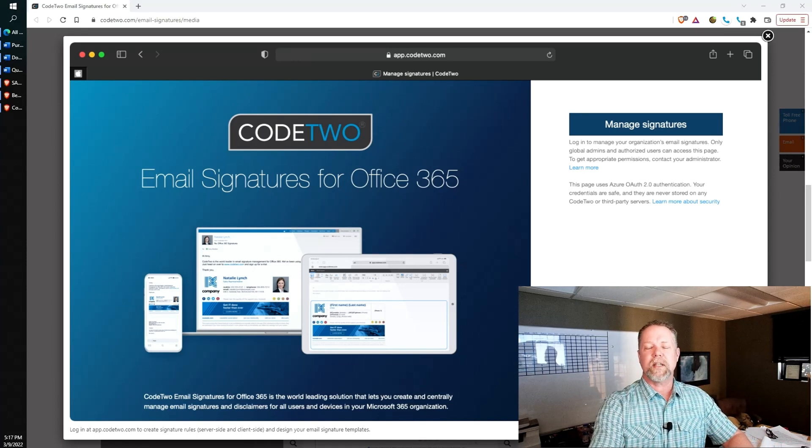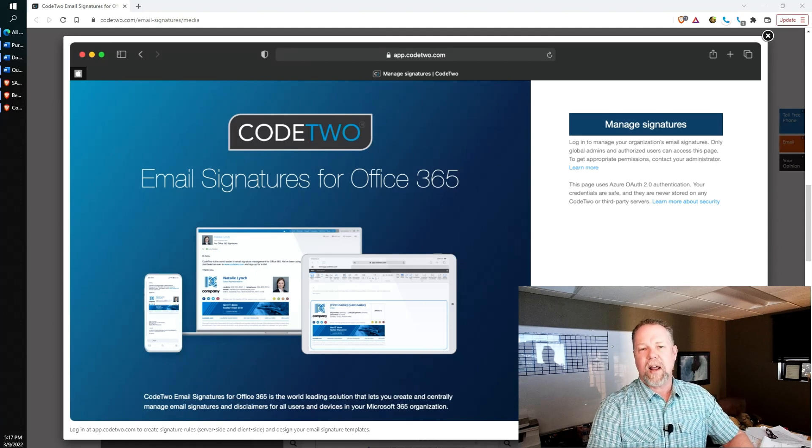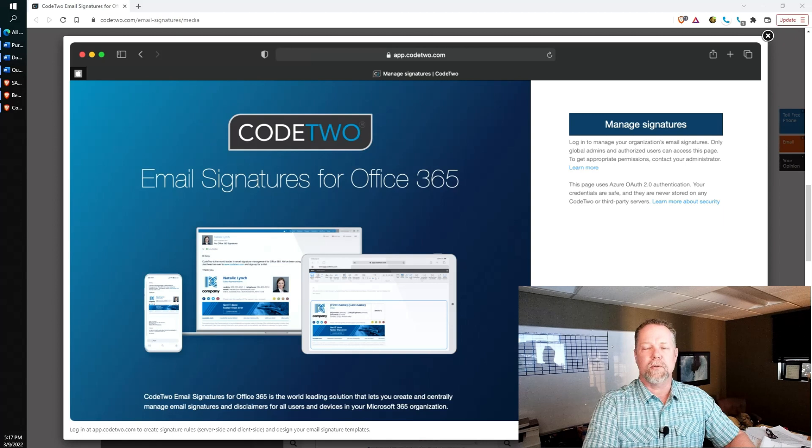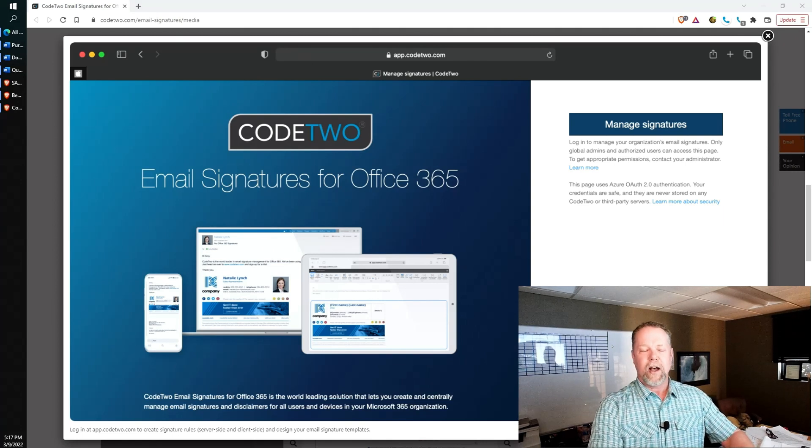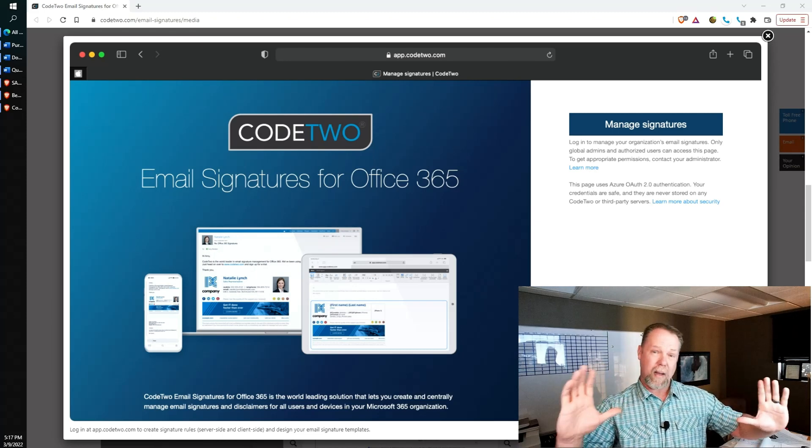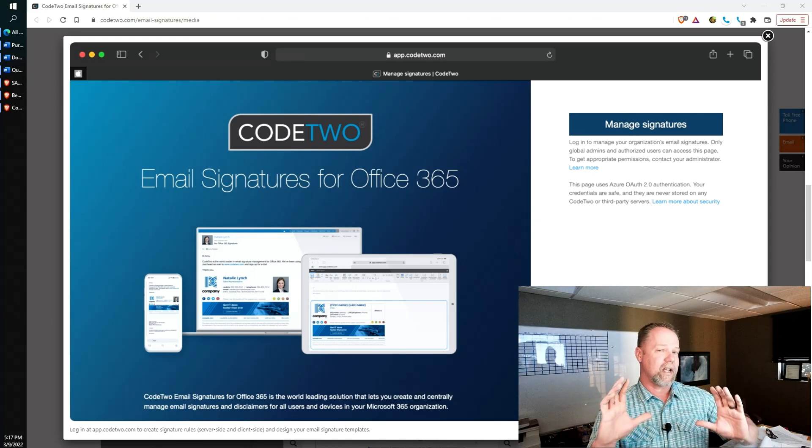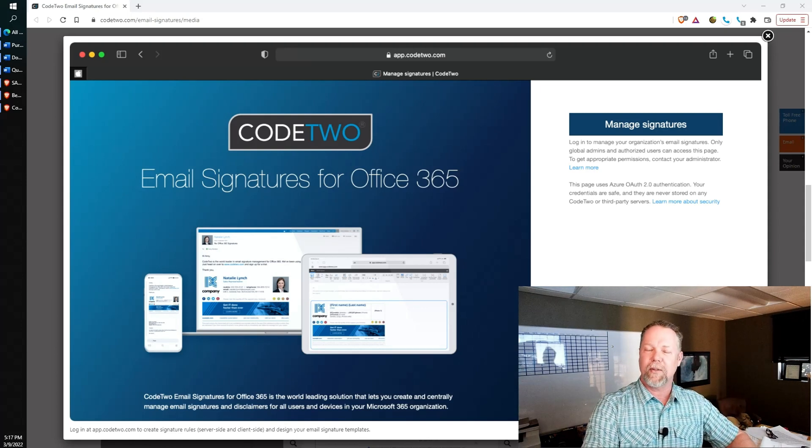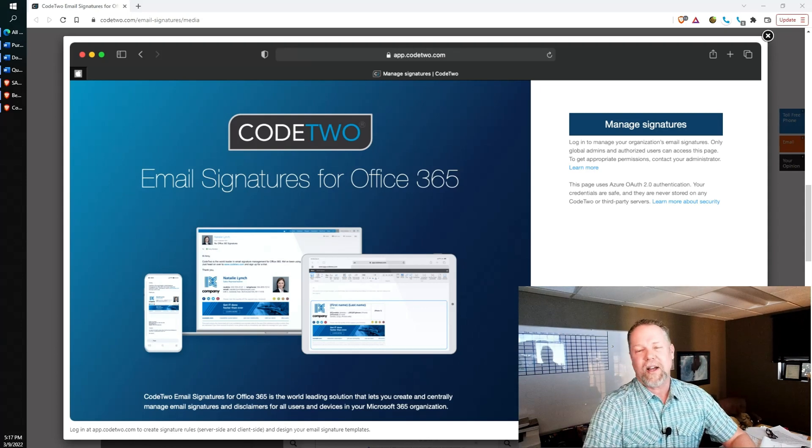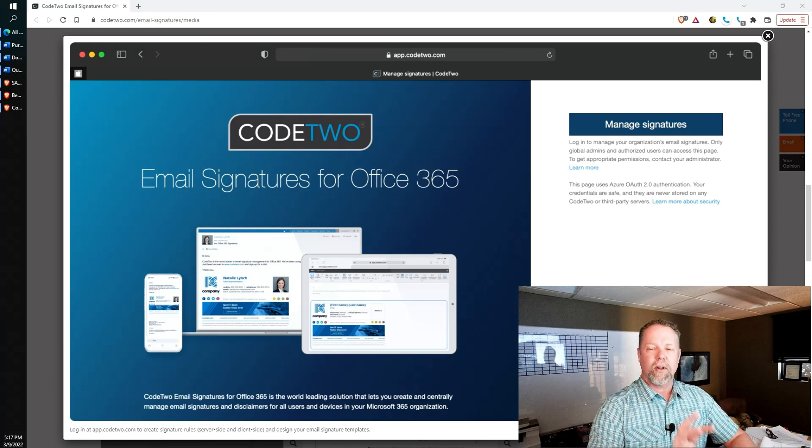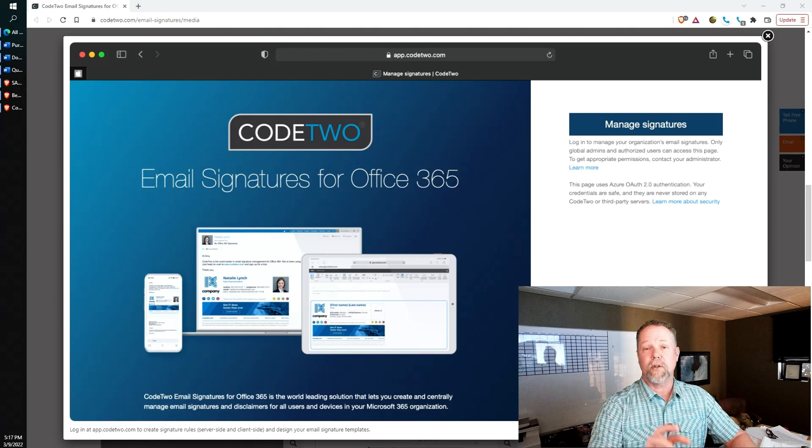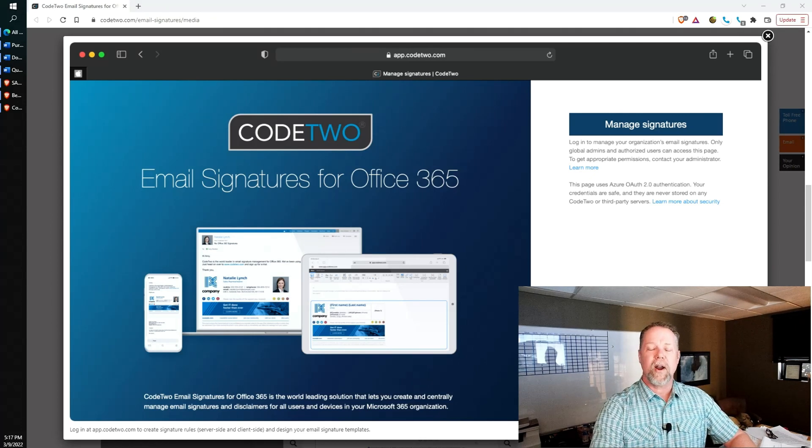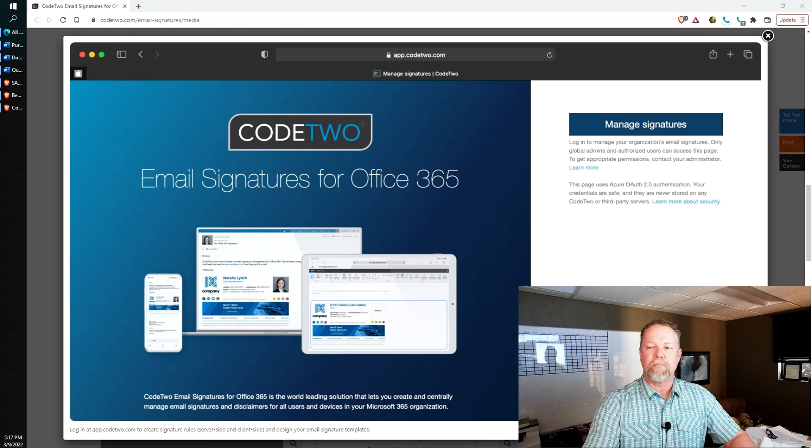You can also make every single employee's signature look professional, where you might have some employees that use a massive font for their signatures, or they want to put a picture in there. We've seen employees put a picture of the company logo that they pulled off the internet that's really grainy, or it's just massive, and they don't think it's big, but it's actually big on the person that receives it. There's all kinds of things that can go wrong, but by using an email signature, it will append that signature on every email going out, and you can control it centrally so that you can make sure that the message and the brand that you want your customer to know you as is always consistent across the board.